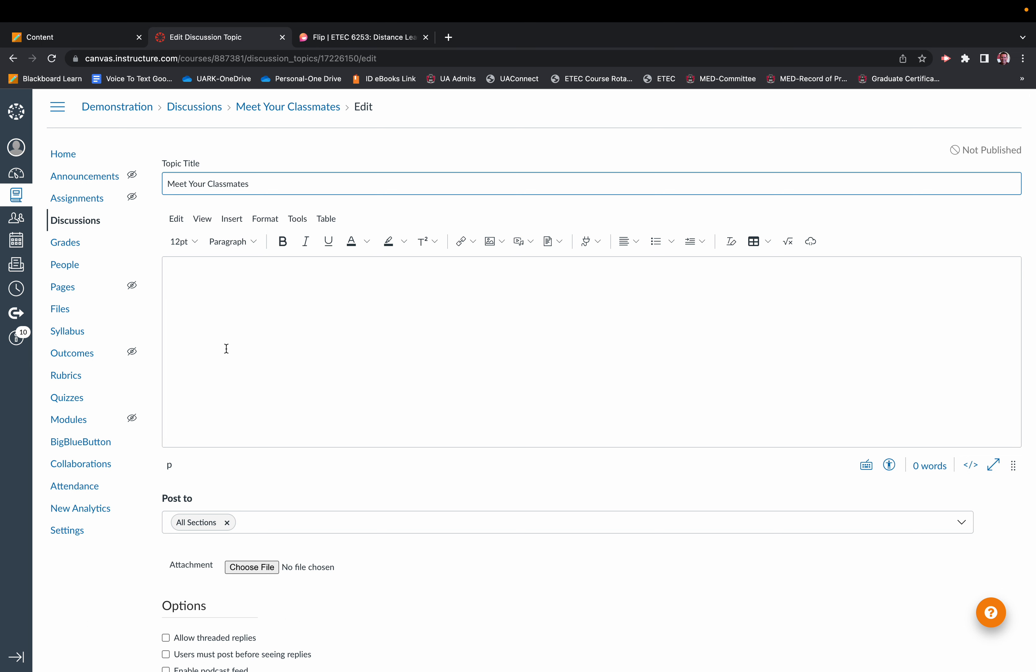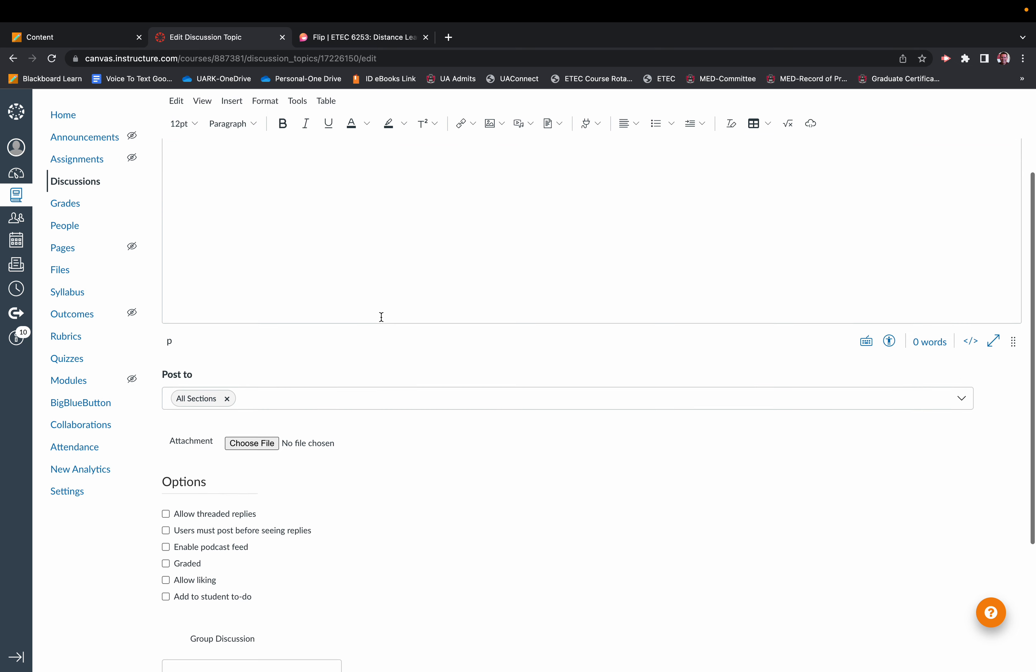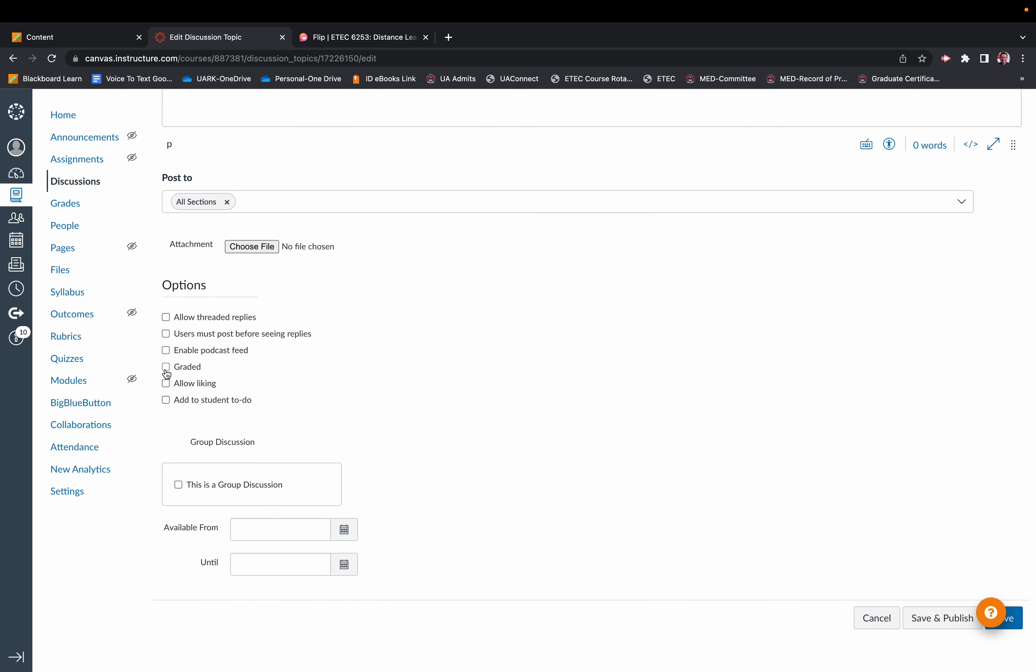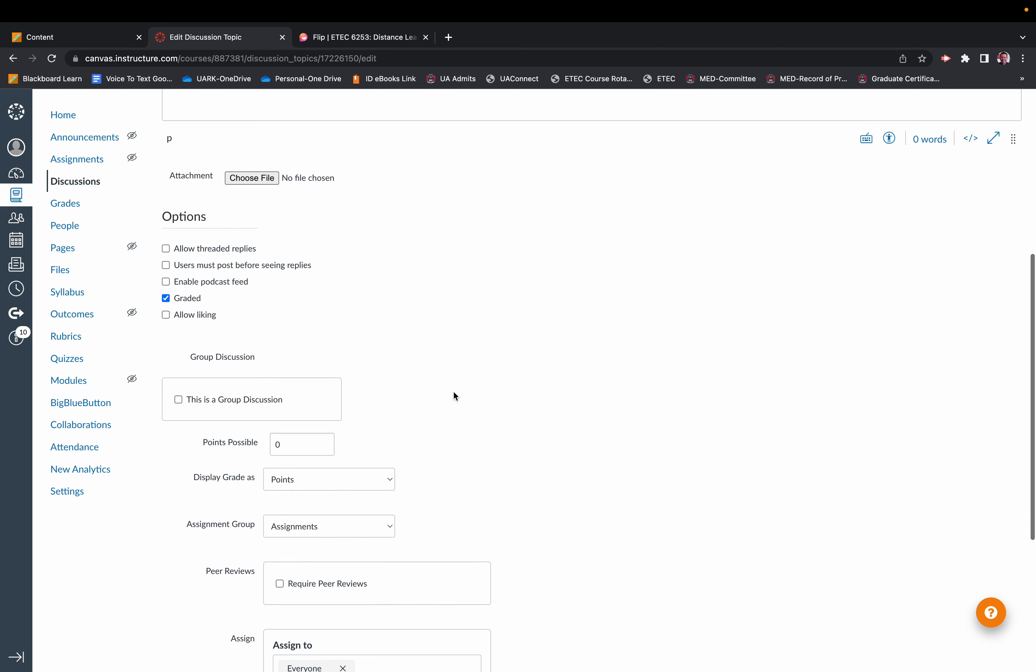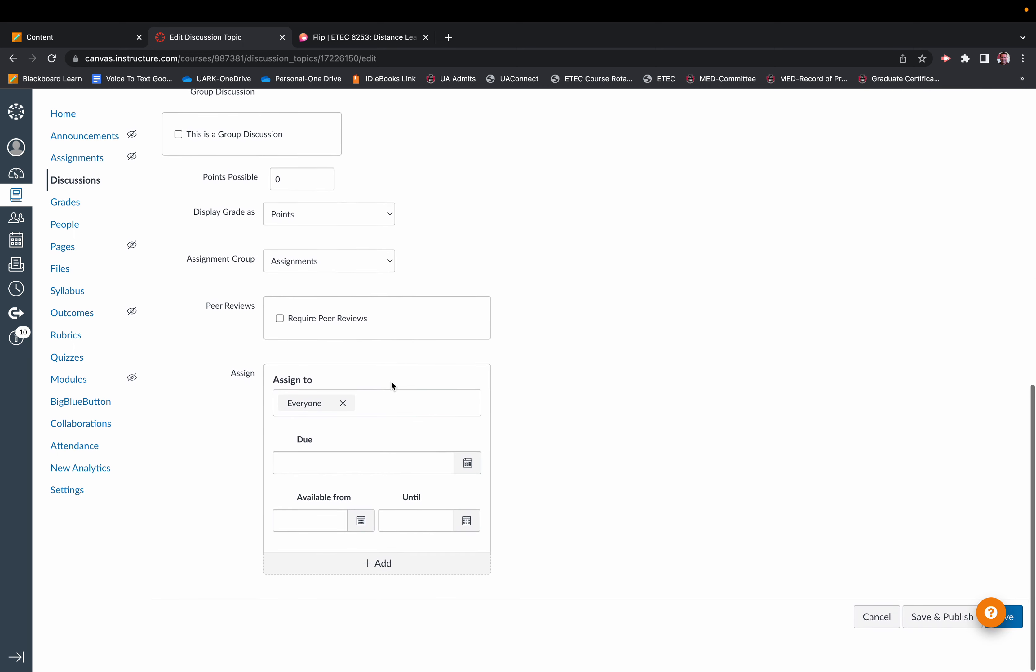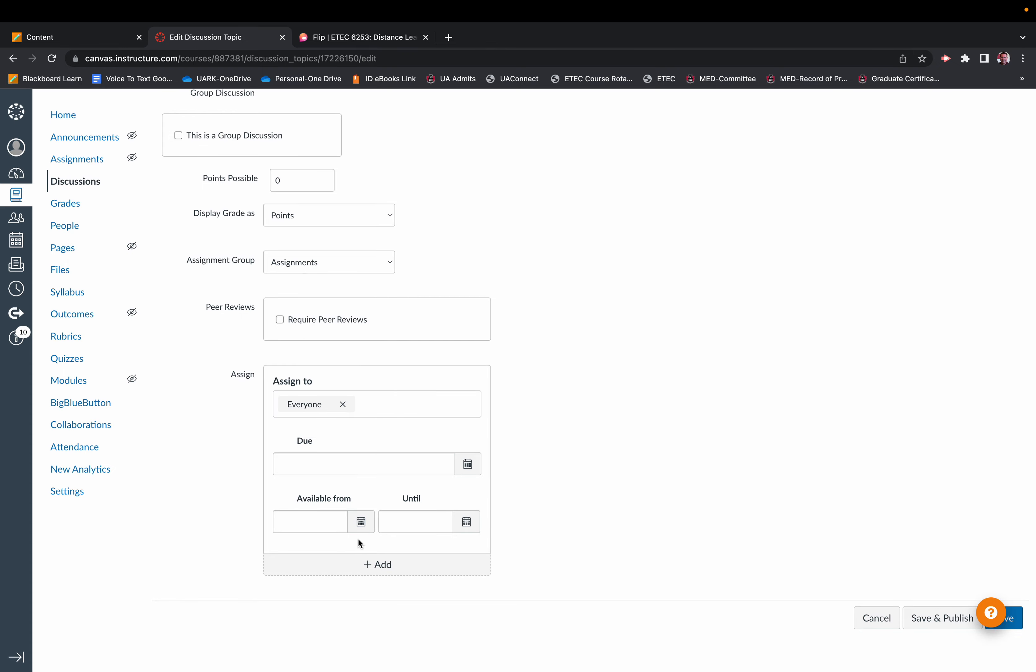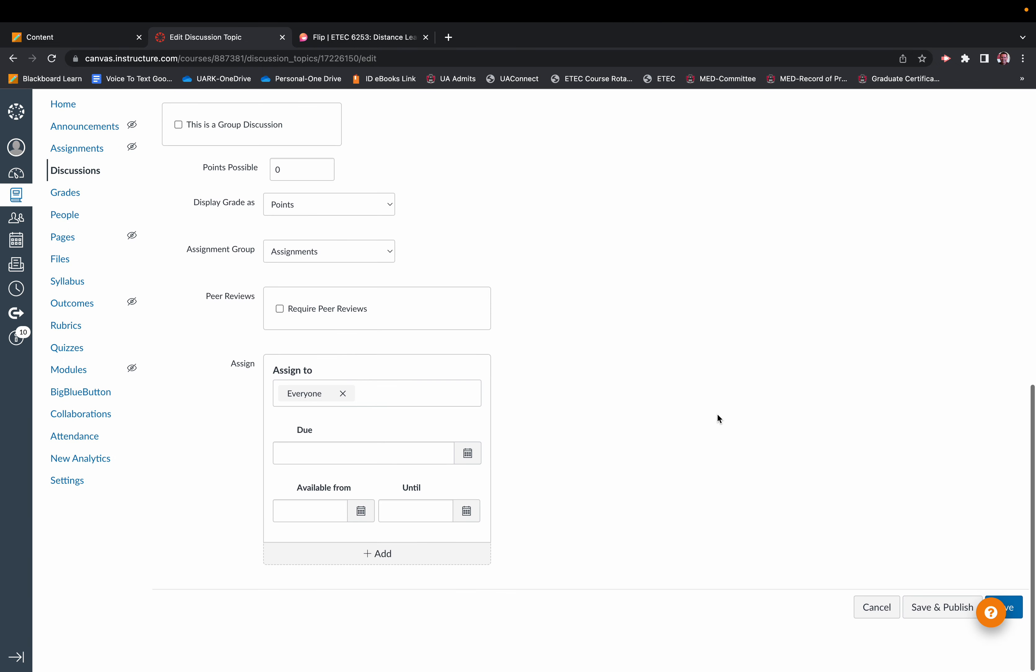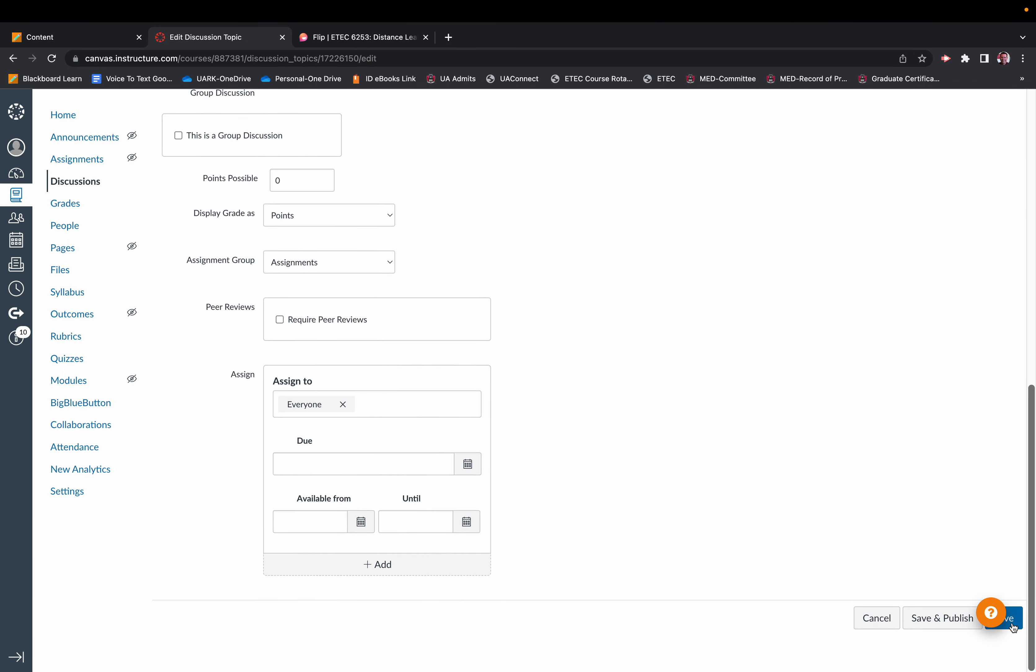So in this box, you type in the directions that you want students to complete for that particular forum. You go down and you indicate this is a graded forum, and the number of points possible, parameters, availability that goes along with that. And then you hit Save.